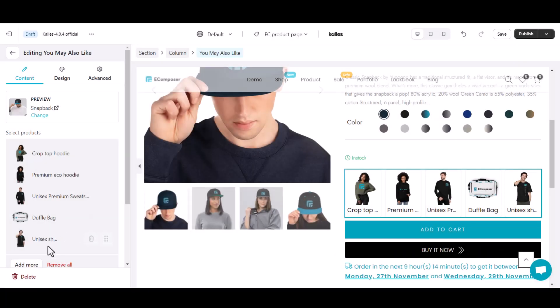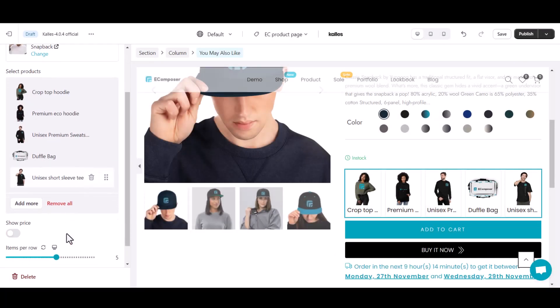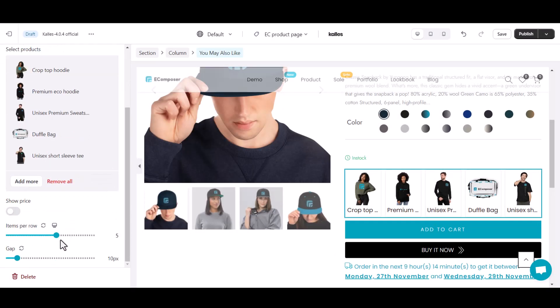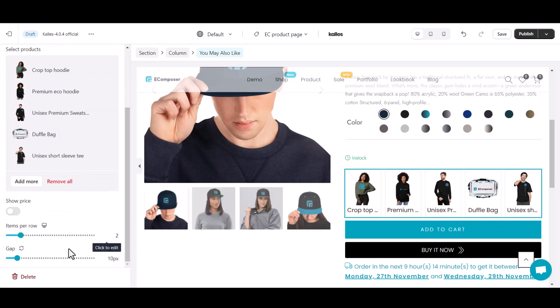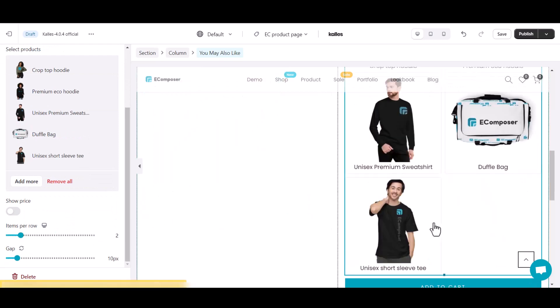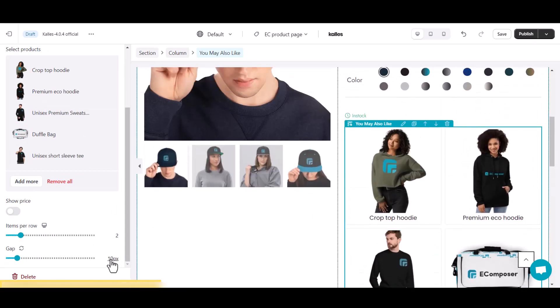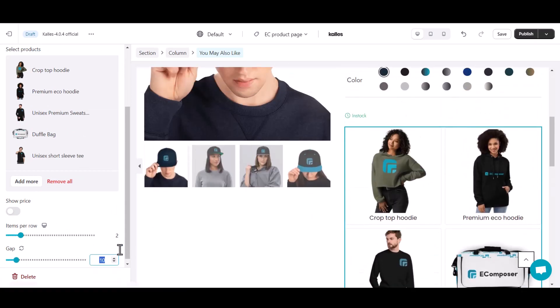If you want to adjust the number of items per row, you can add more or delete the items you don't want to show on the list, then change the gap between items if you want.